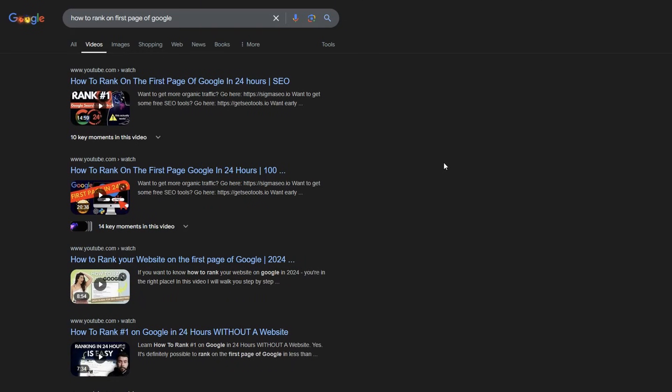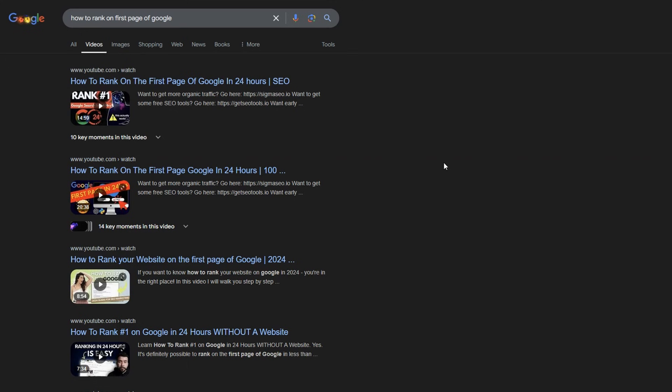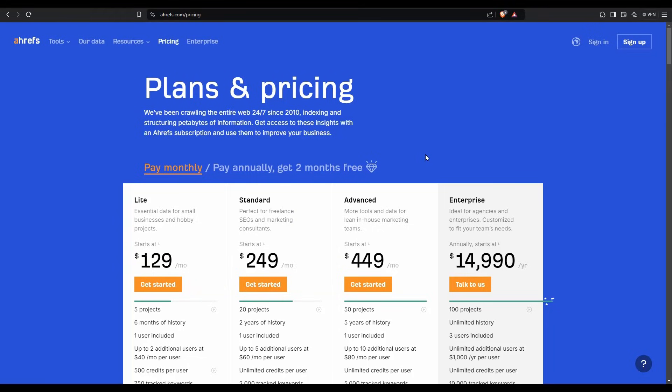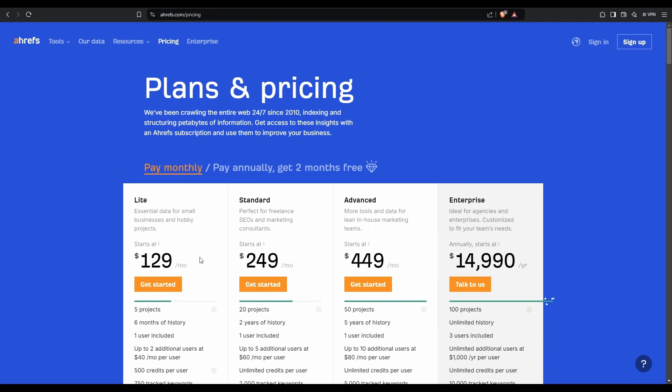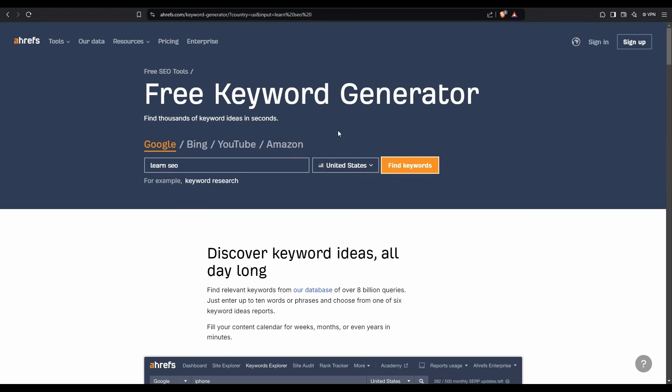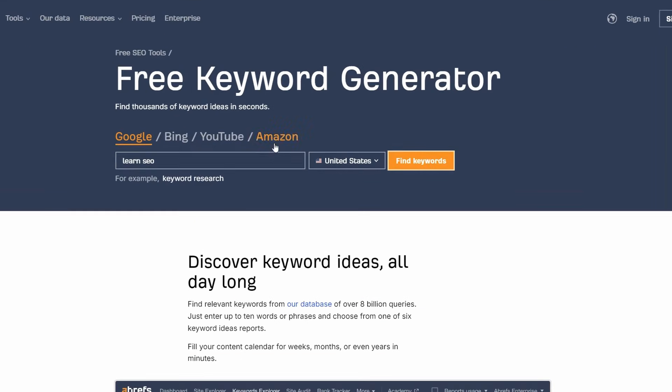You need to do keyword research and most people do this by heading to one of these tools. Ahrefs, probably one of the most popular tools for SEO and doing the research required. Problem with it is, it is out of reach for nearly everyone at $129 a month. You can forget it for most people.